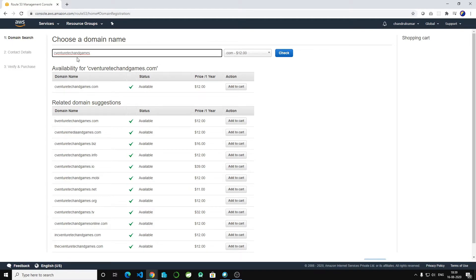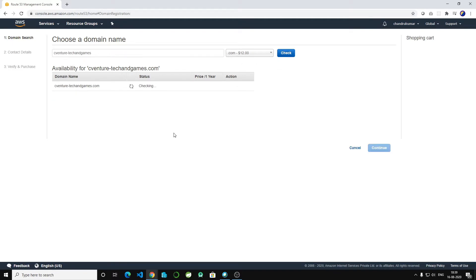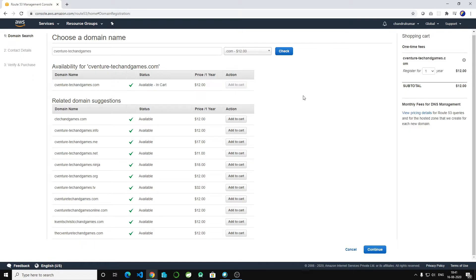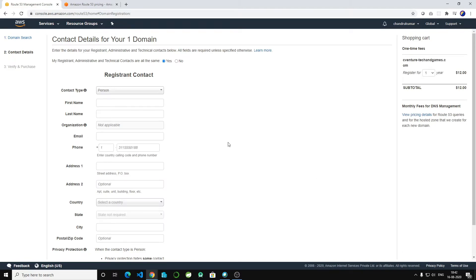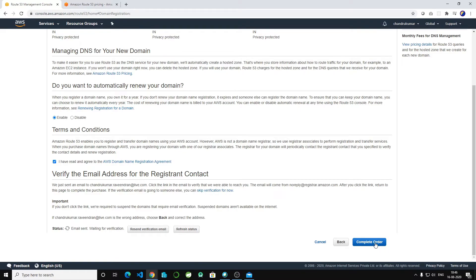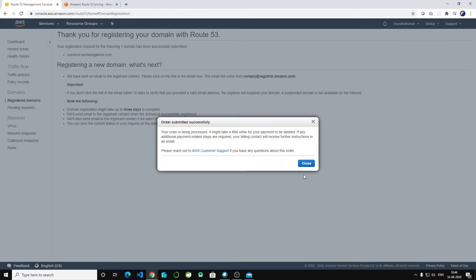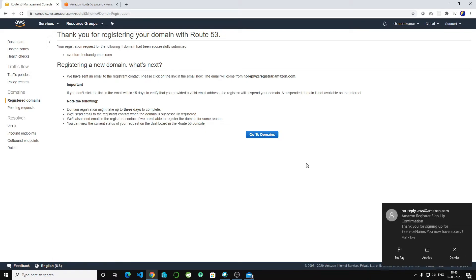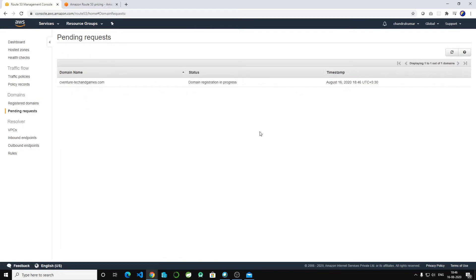I'll go with 'cventure-techandgames' — this is available. Add to cart, register for one year, and Continue. It will ask for your personal details — fill those in and complete the order. Once completed you will get an email confirmation. The registration is still in progress — it takes some time.